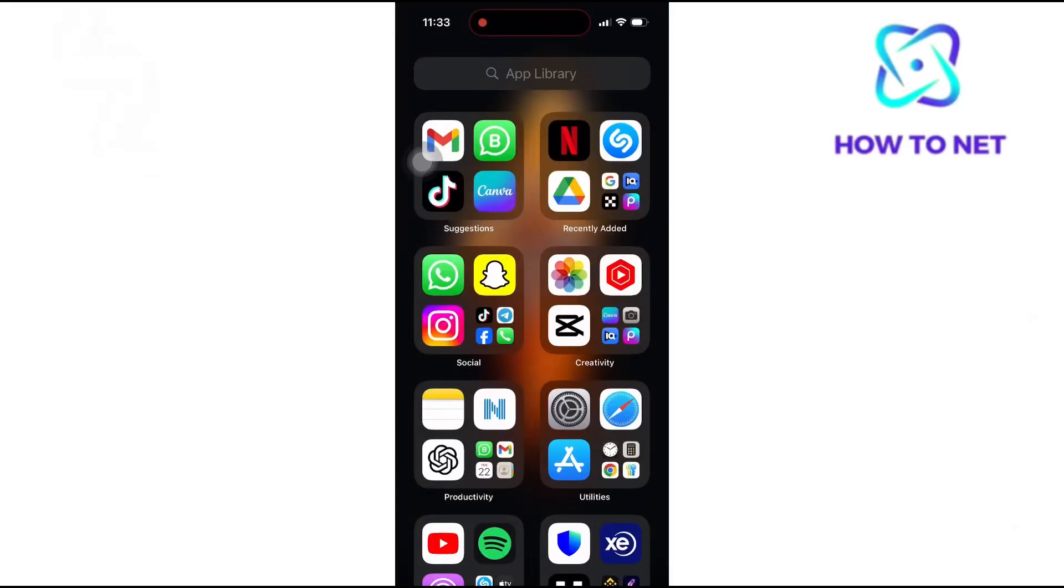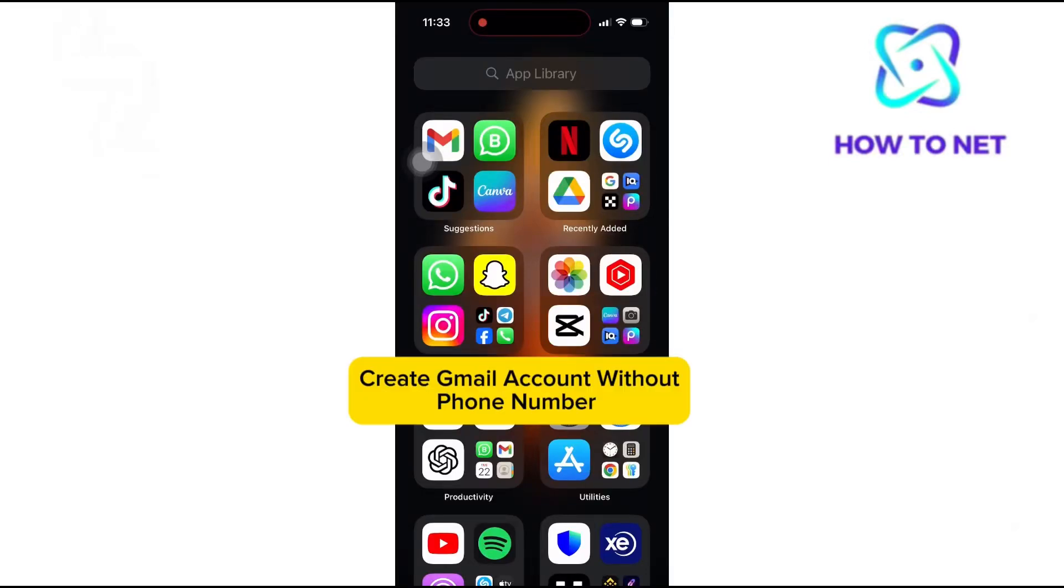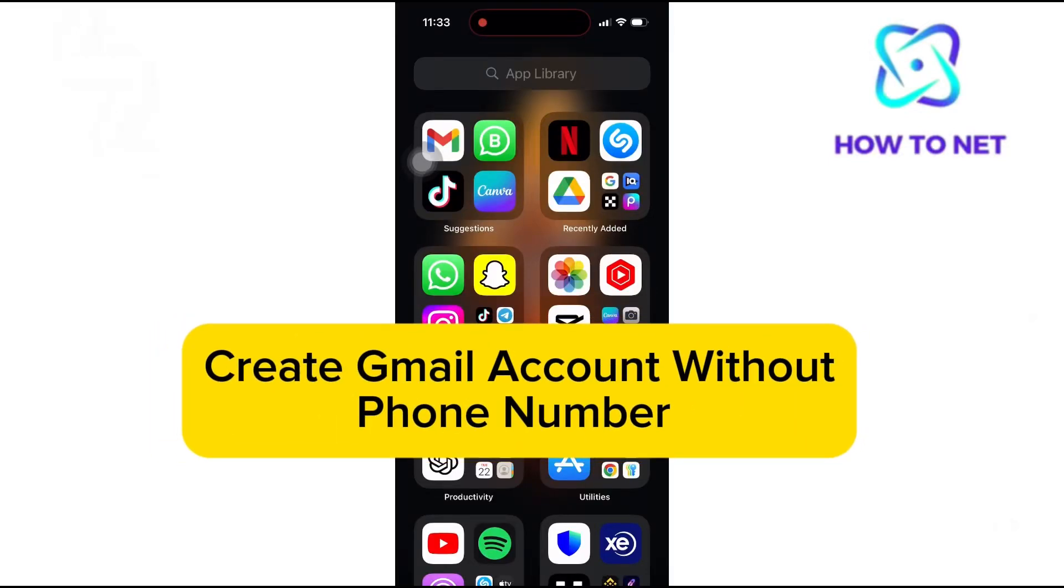In this simple video tutorial, I'm going to share with you how to create a Gmail account without a phone number.